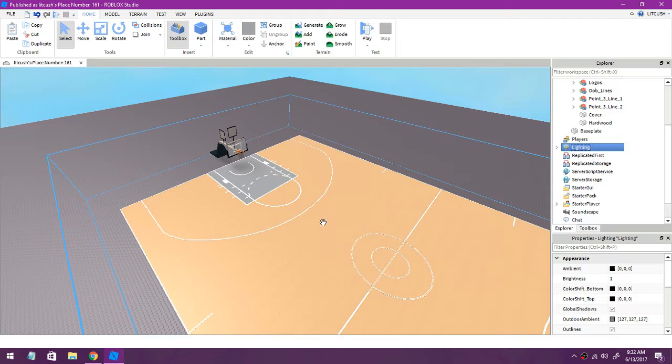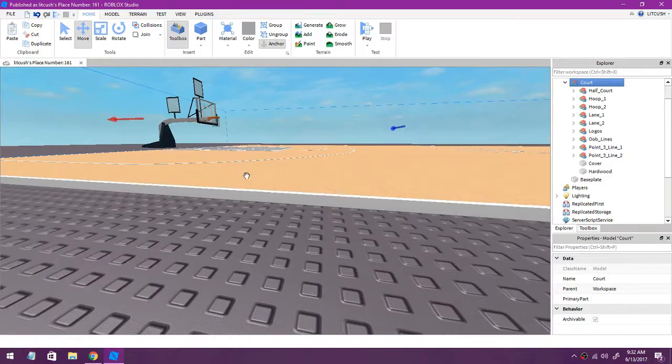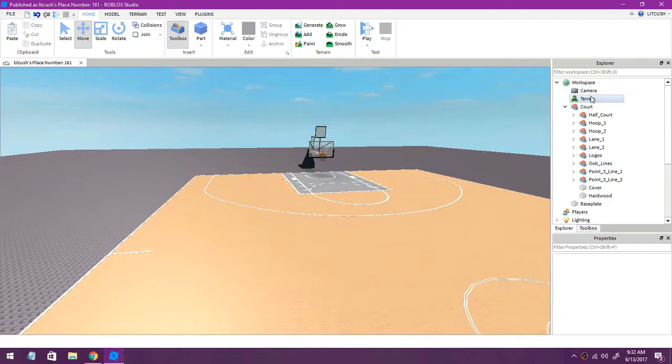Now that looks fine. Let's just move the court to the floor because you know how it hangs up there. There you go, now that's it for the court. Now you want to add the old animations.